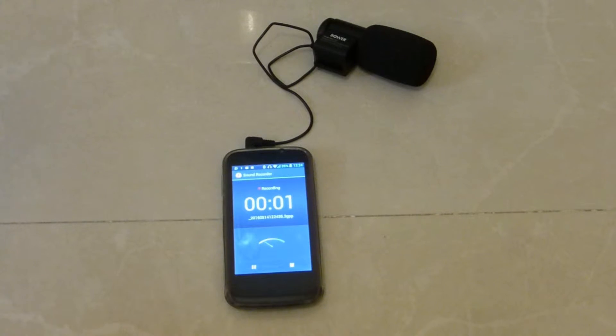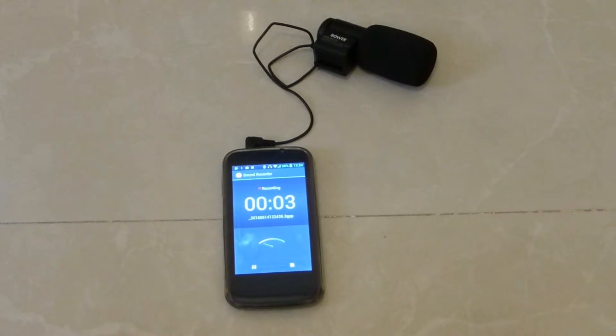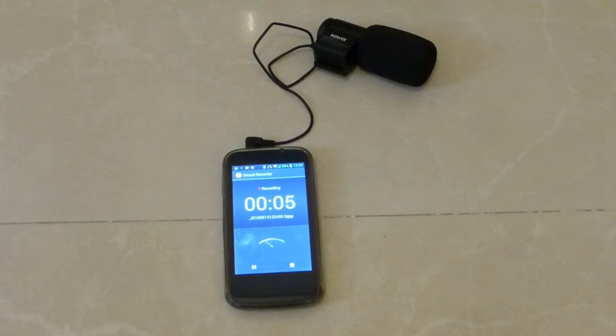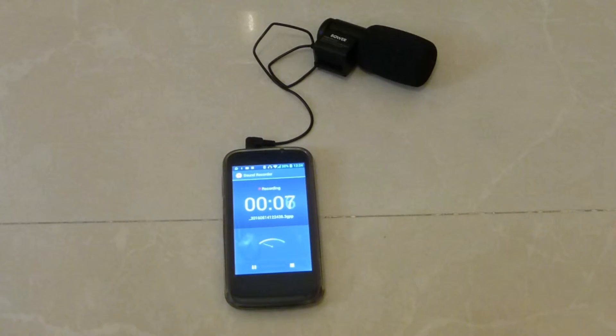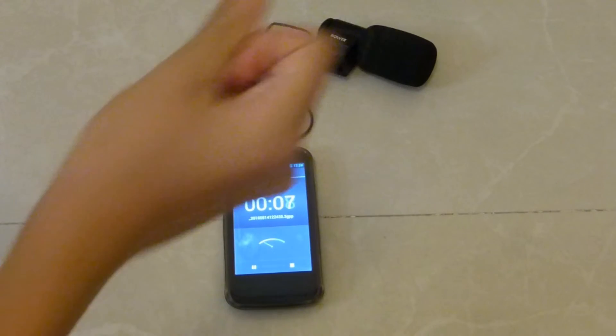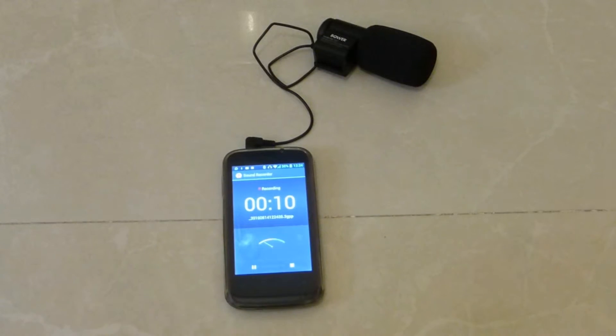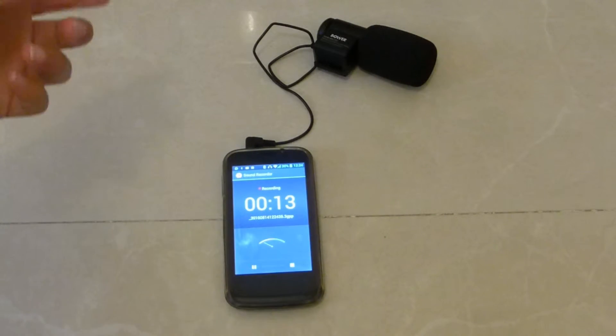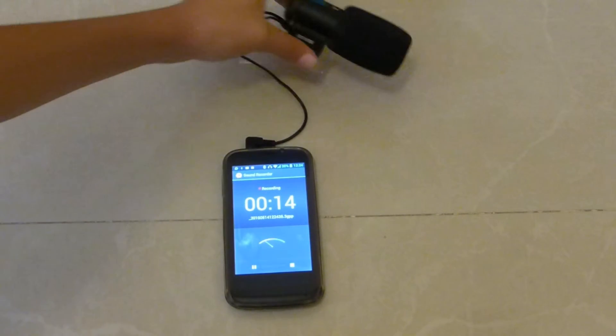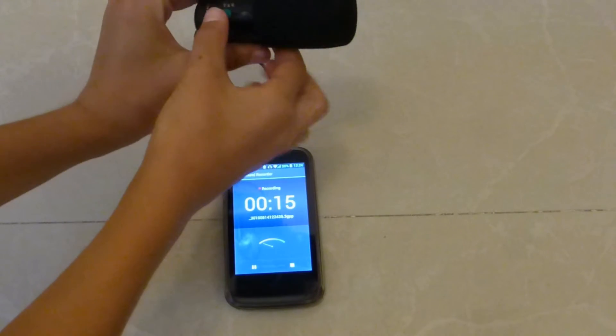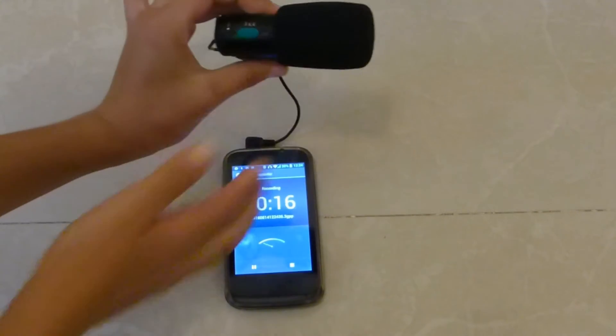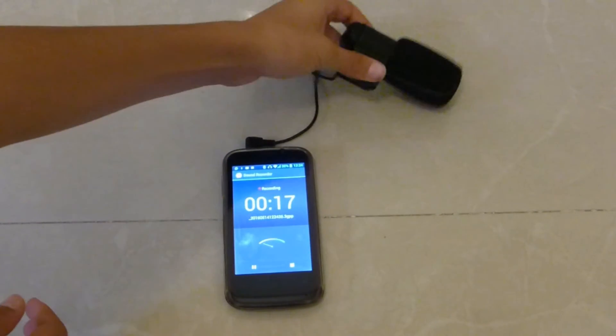All right guys, I hit record and now we can just test the mic. When I snap my finger, I'm gonna change from the audio of the camera to the audio of the mic. Turning the mic on... and all right guys, I'm now with the audio from the mic.